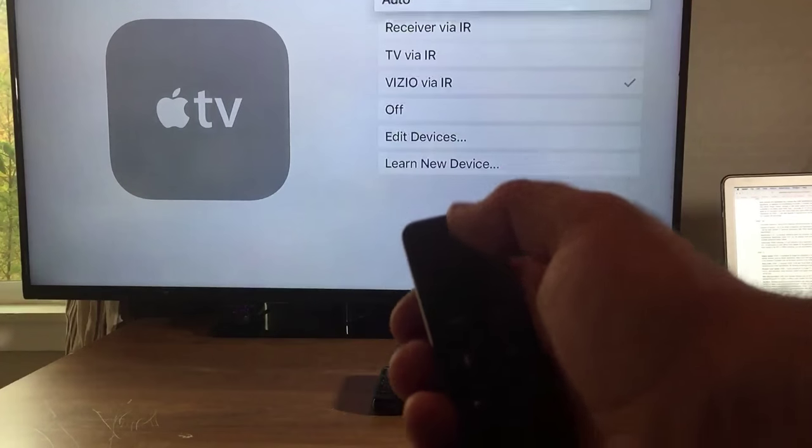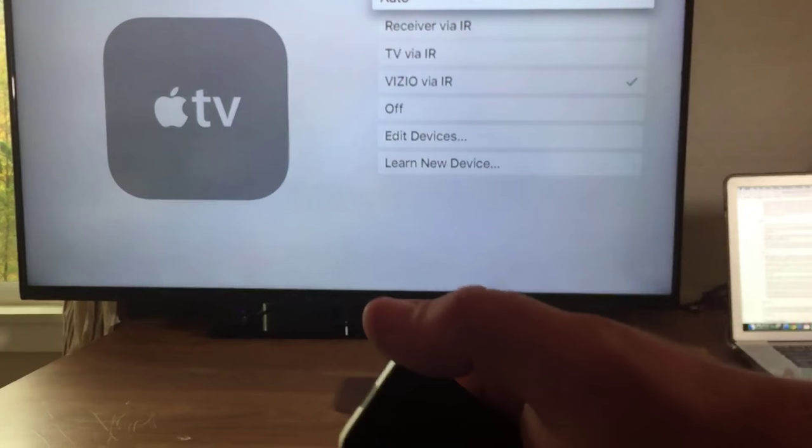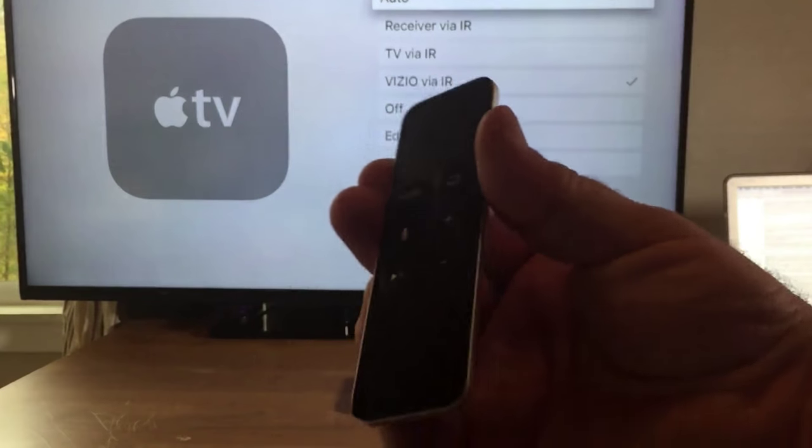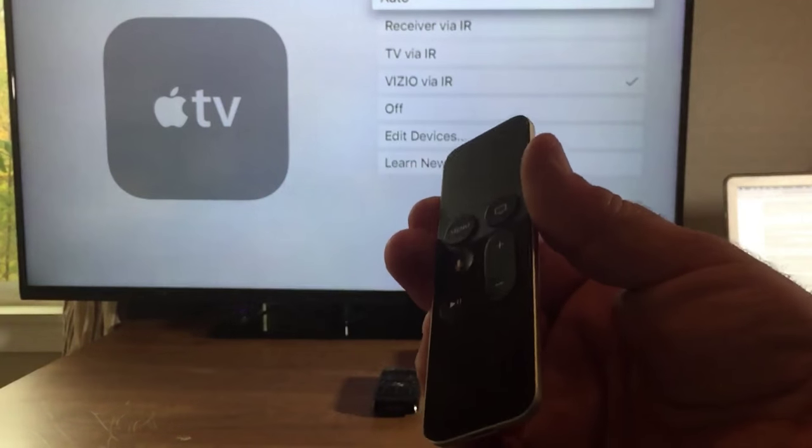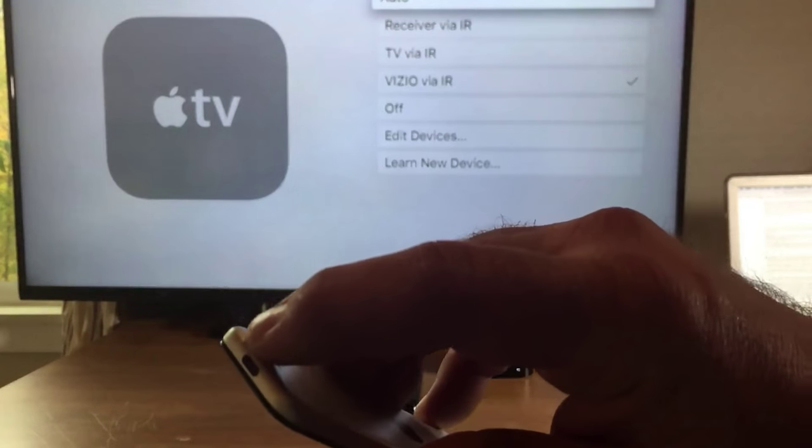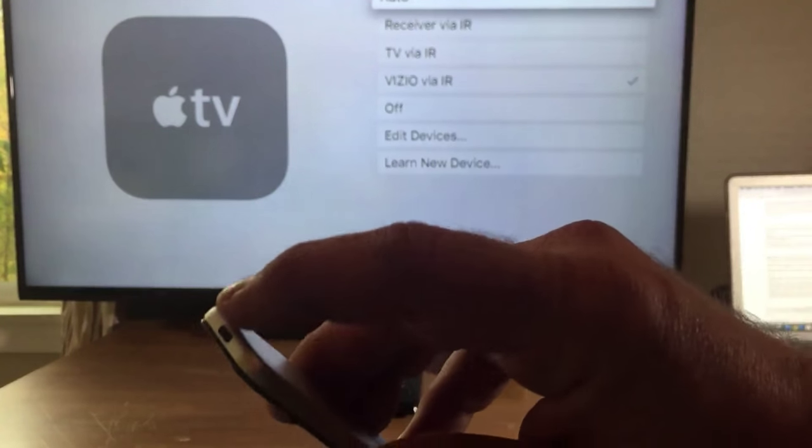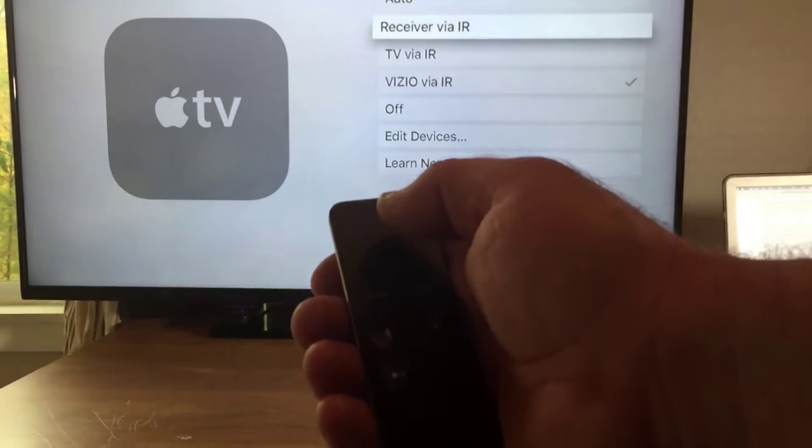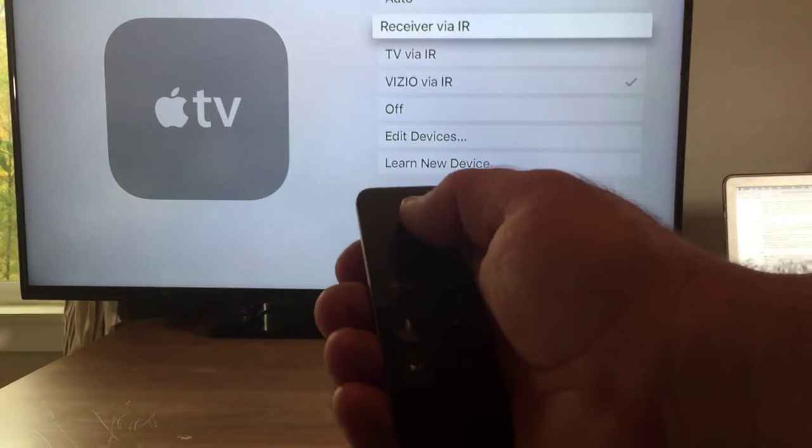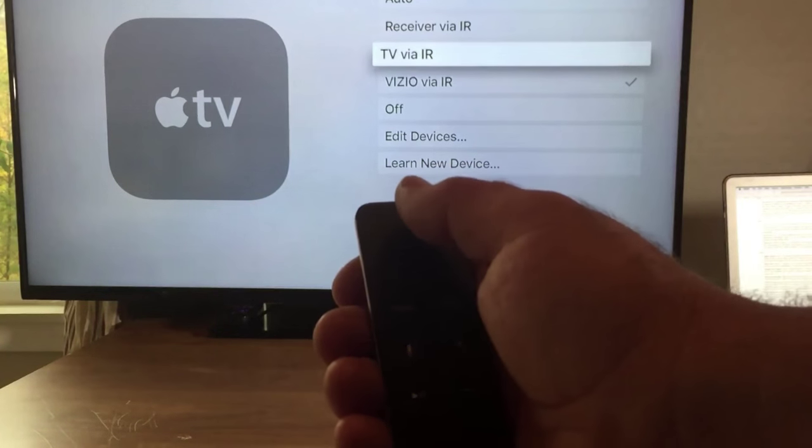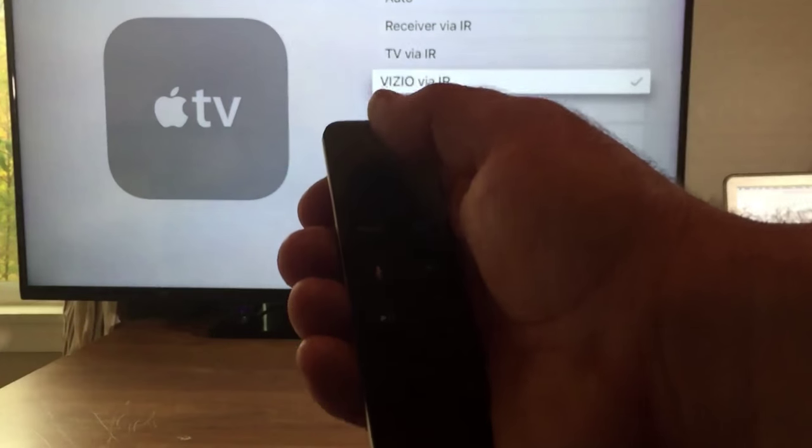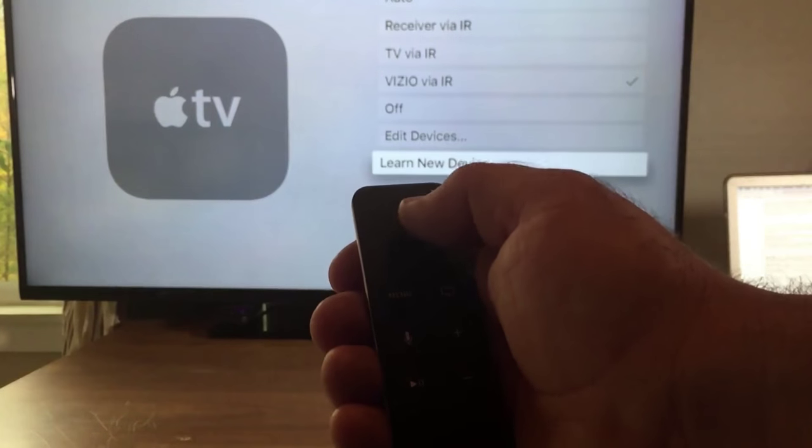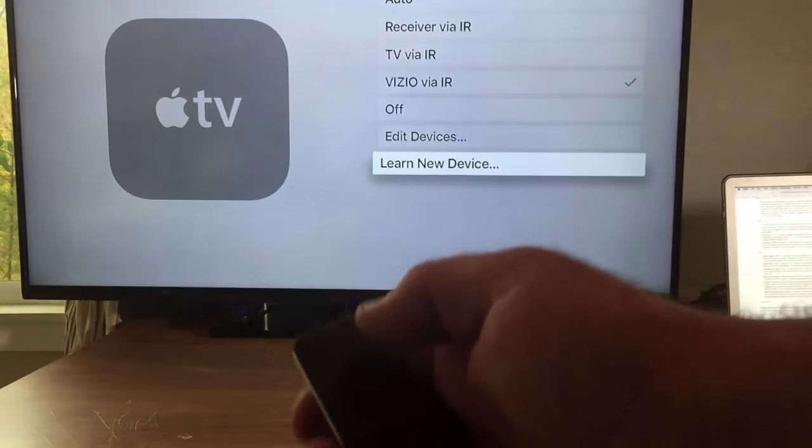You can set it up through the IR which the Apple TV is a Bluetooth remote but it also has an IR transmitter on the top. So you can do it by transmitter, you could do it by the TV via IR and a whole bunch of other options that you can do.